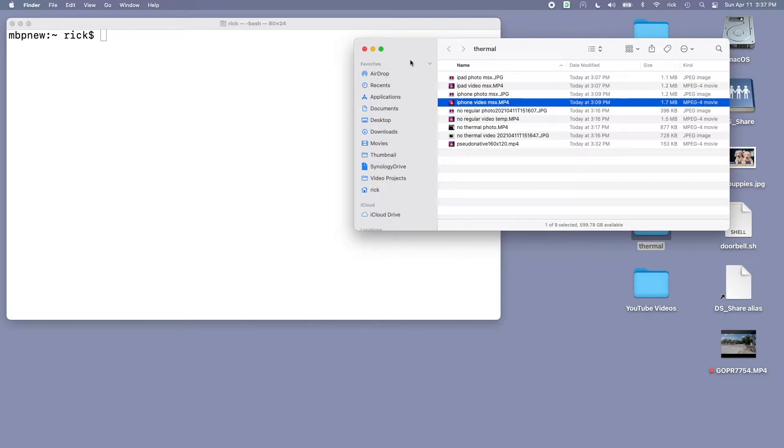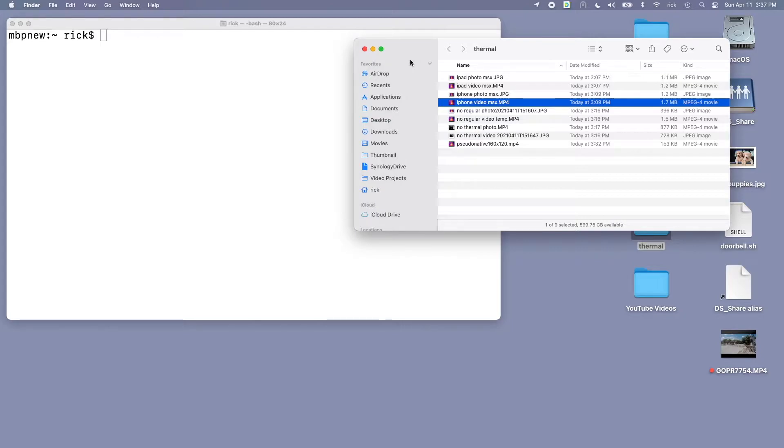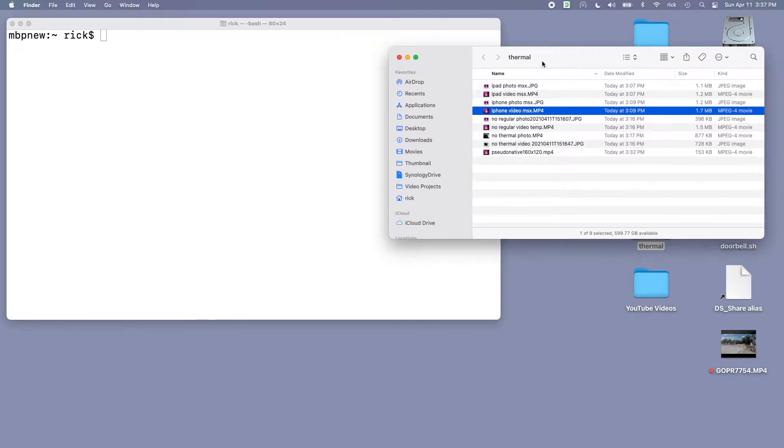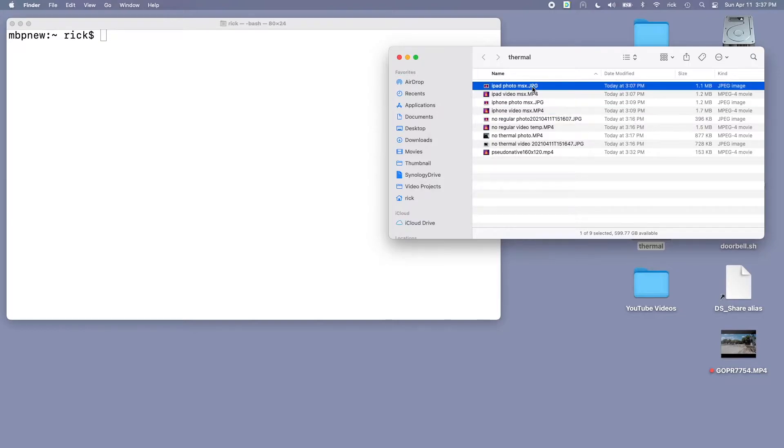In this video I just wanted to take a quick look at the file formats that are created by the FLIR 1 app. So I took a quick sample photo and video on my iPad and iPhone and I'm going to look at the resolutions, bit rates, and things like that. I have the different files here and this may be kind of hard to see but I'll explain what I'm talking about.